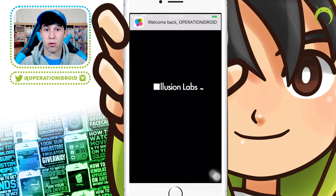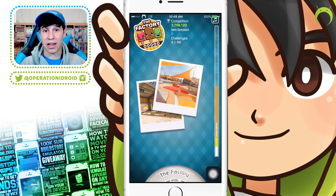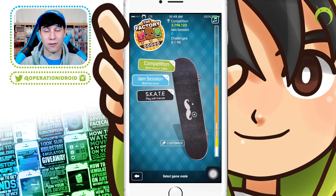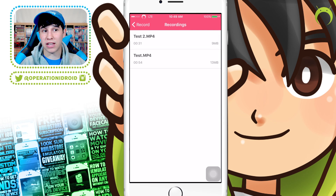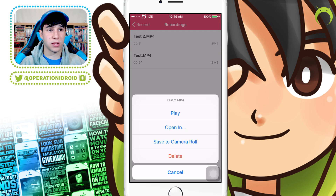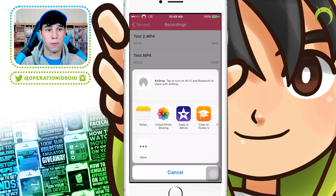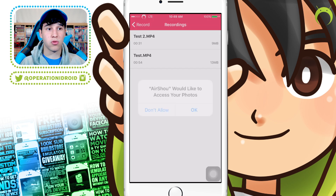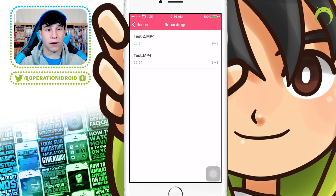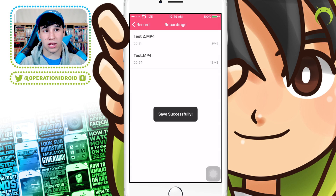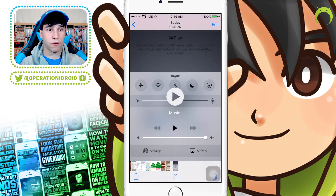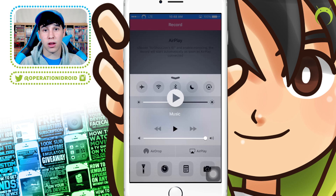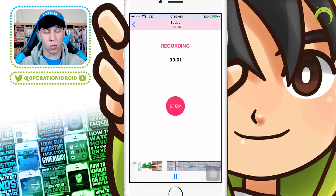With that, you'll be able to record gameplay or whatever it may be using Airshow on your iOS 9 device and above. Some of you may be wondering, how do I get these actual recordings out of Airshow? This is very simple. Instead of pressing play, go ahead and click Open In and you can open it into iMovie or any of your editing applications, or you can save it to your camera roll. It'll ask you for access to your photos — hit OK — and once it's done, it'll say save successful and you can go to your photos. From here you'll see that your recording is now there, where you can upload it to YouTube or do whatever you want.